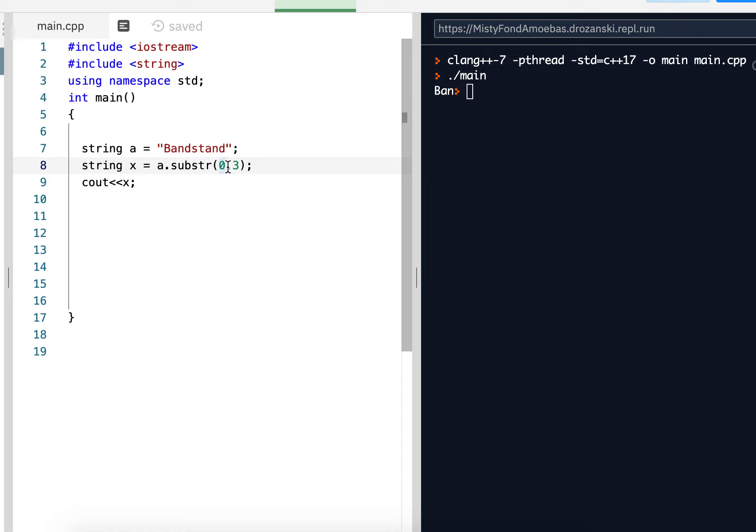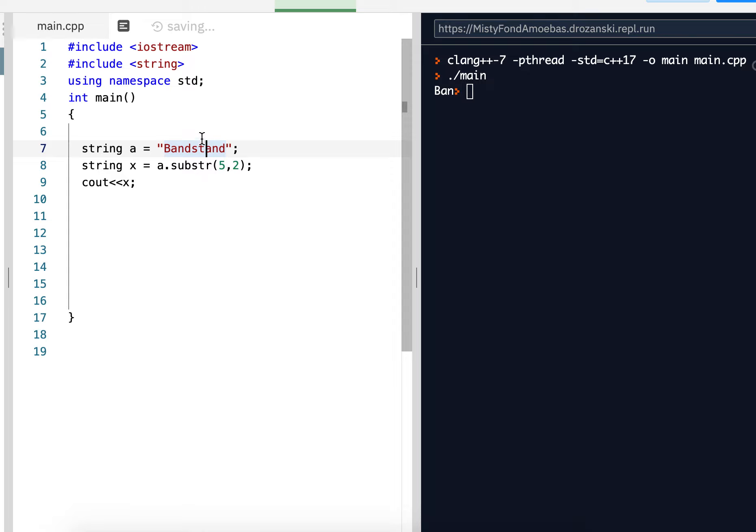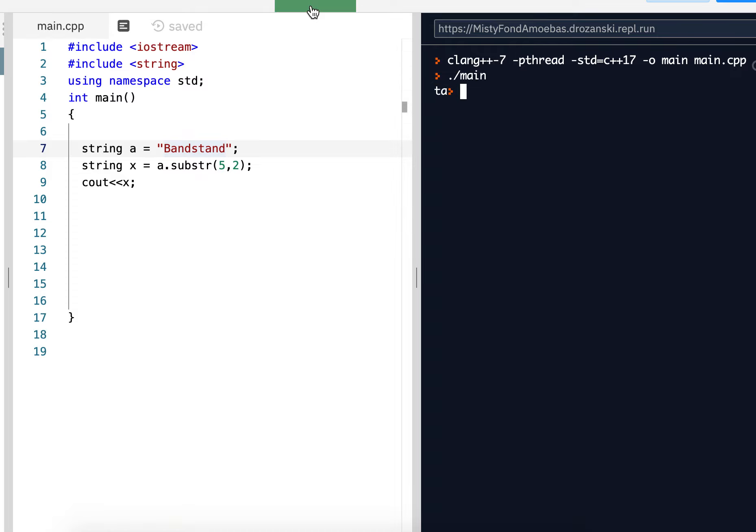Now if I go to 5, 2, it's going to go to index 5, 0, 1, 2, 3, 4, 5. That's the T. And that's a length of 2. So T, A. Ta. There it is. And that's all. That's all there is to substring.